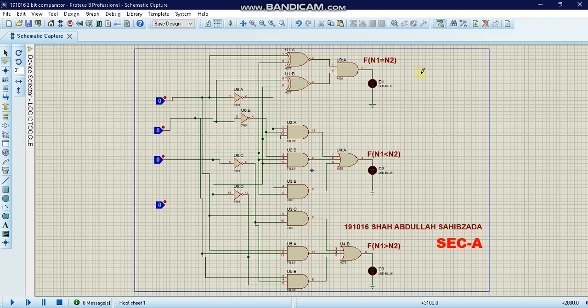A 2-bit comparator is used to compare between the inputs we give to logic gates or other electronic devices. We compare whether one input is equal to another, whether the first input is smaller than the second, or whether the first is greater than the second.